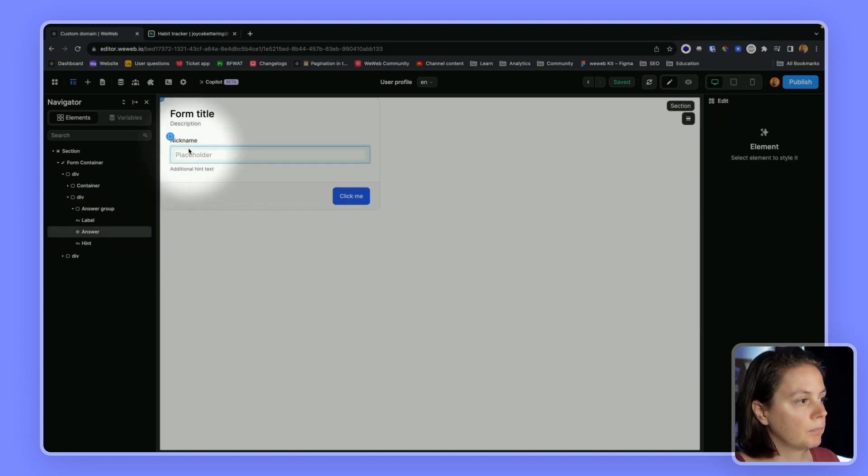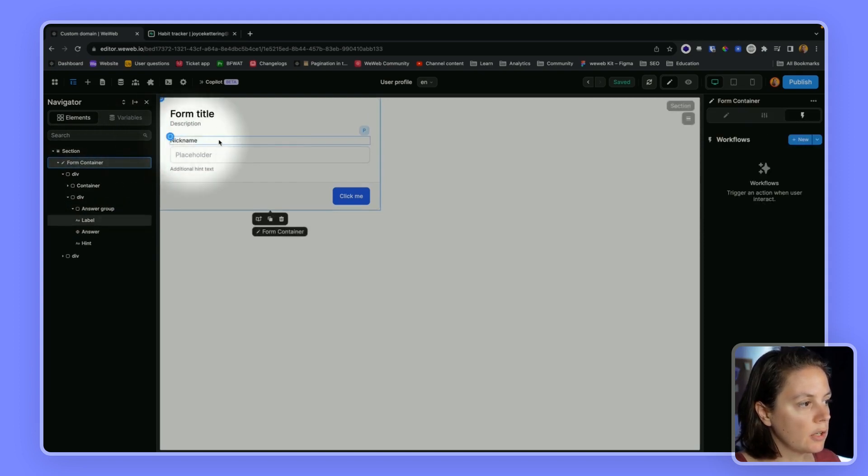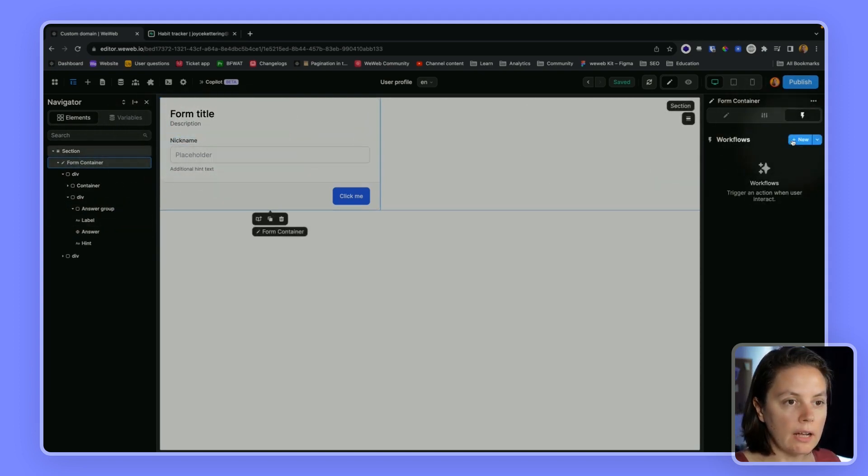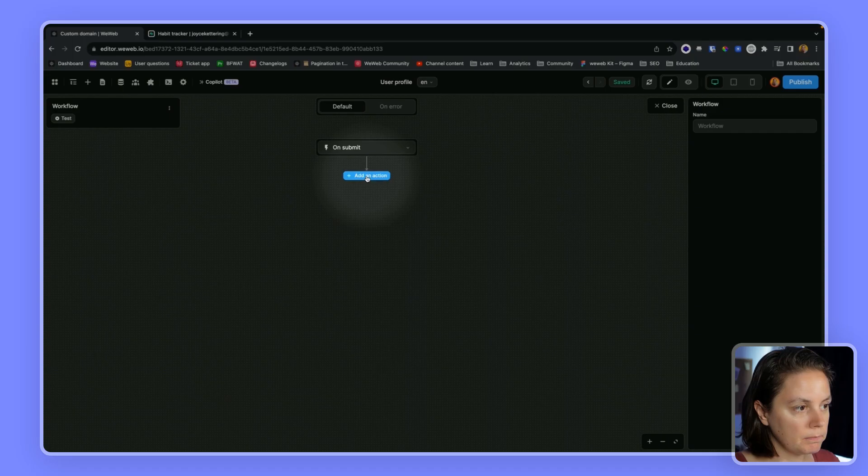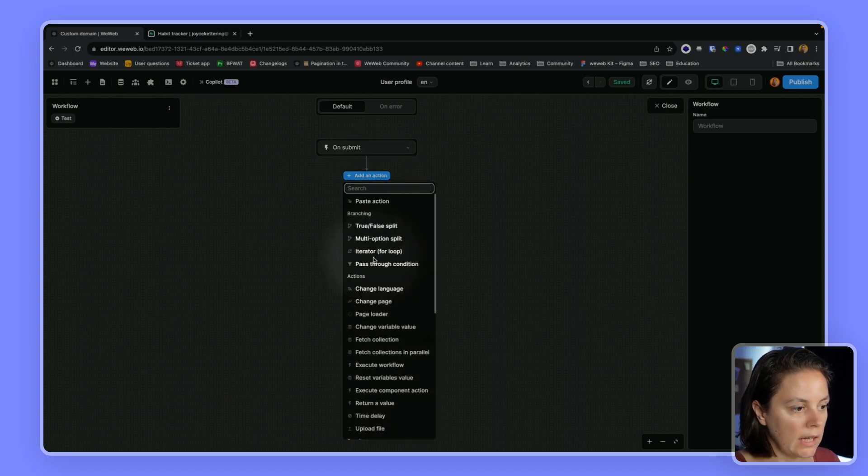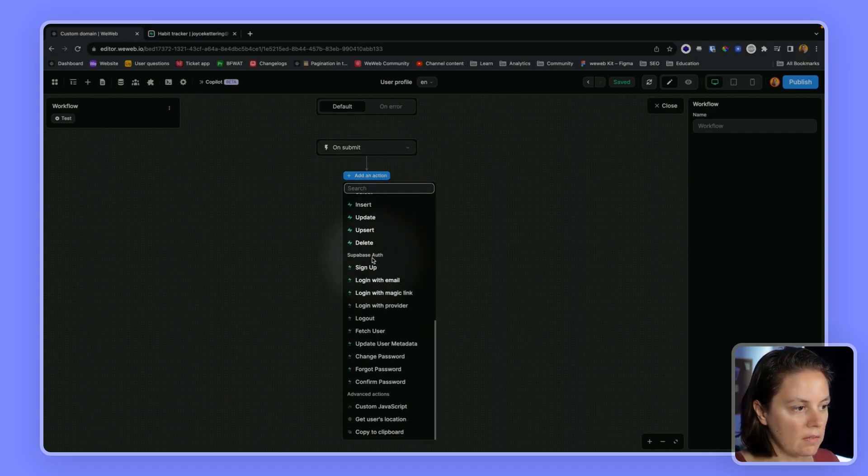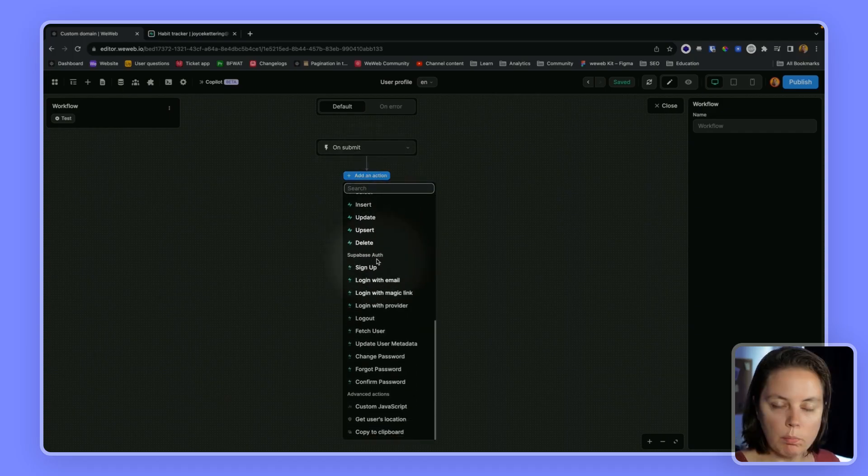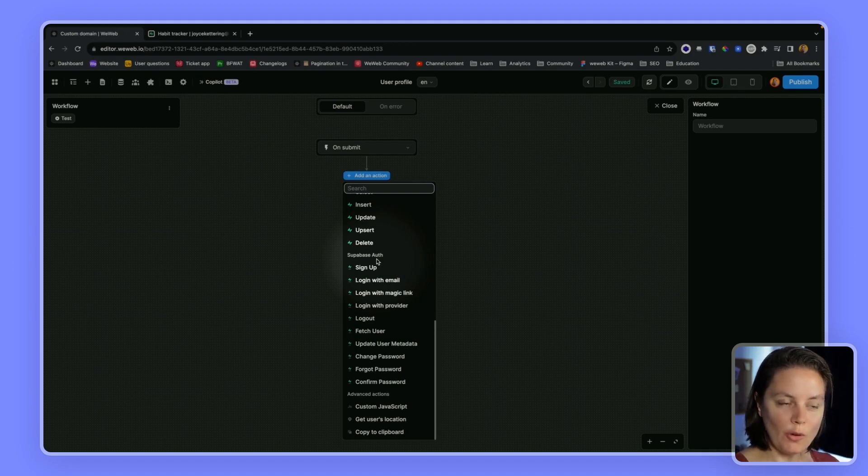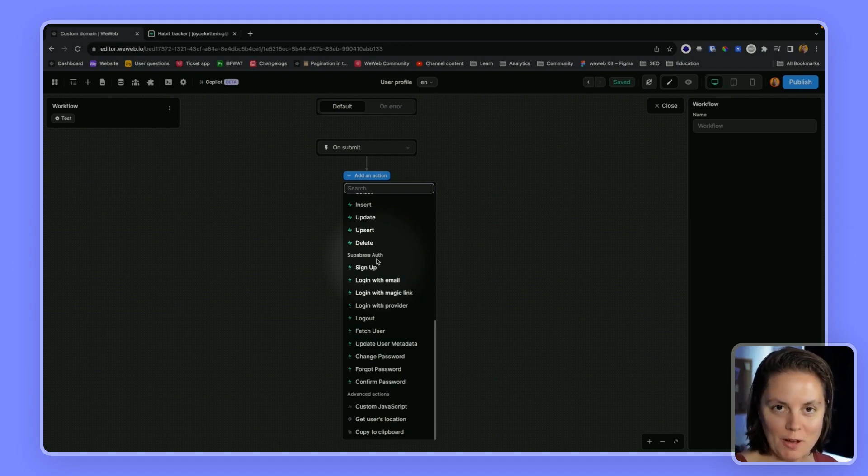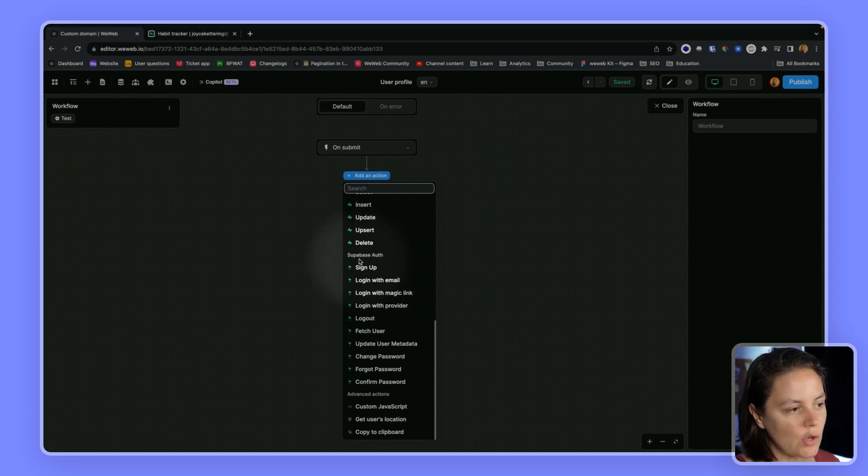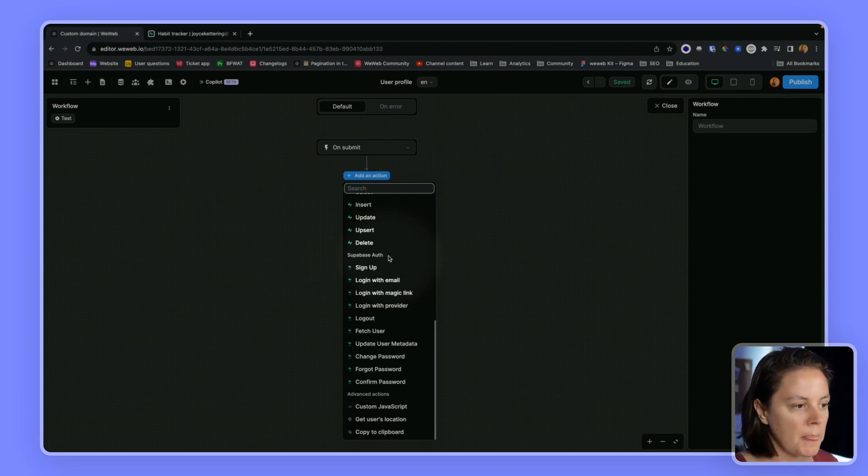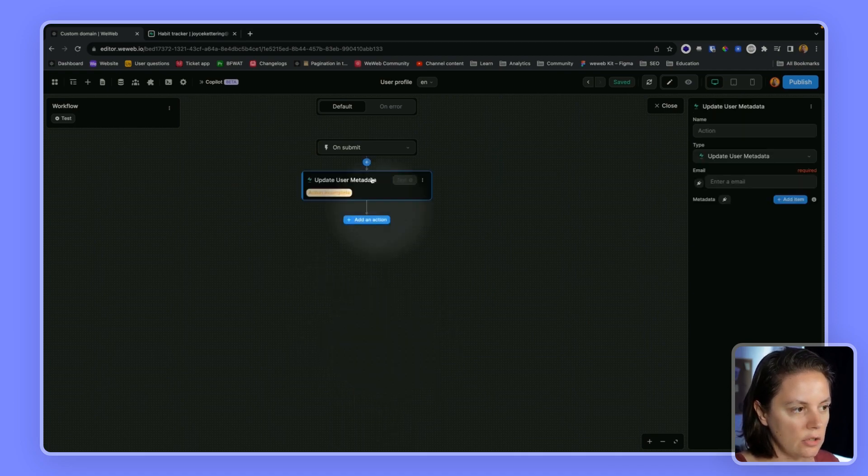In that form I would put whatever I wanted, maybe nickname item. On that form container I would add a workflow on submit. Here, because I have the Supabase auth plugin installed in my project, and if you don't have that I highly recommend that you watch our dedicated video on the topic.